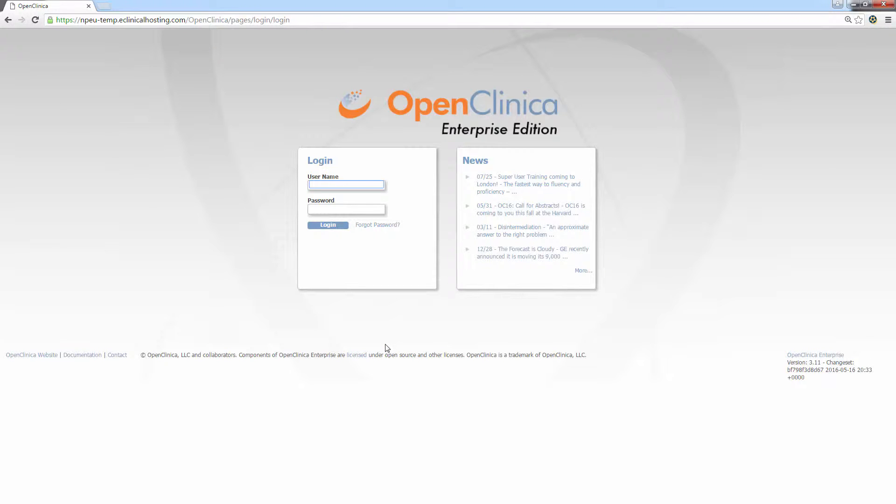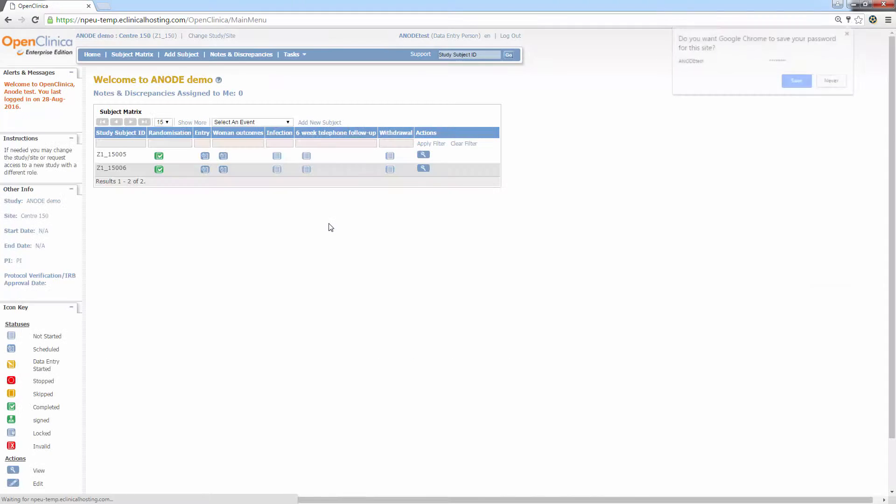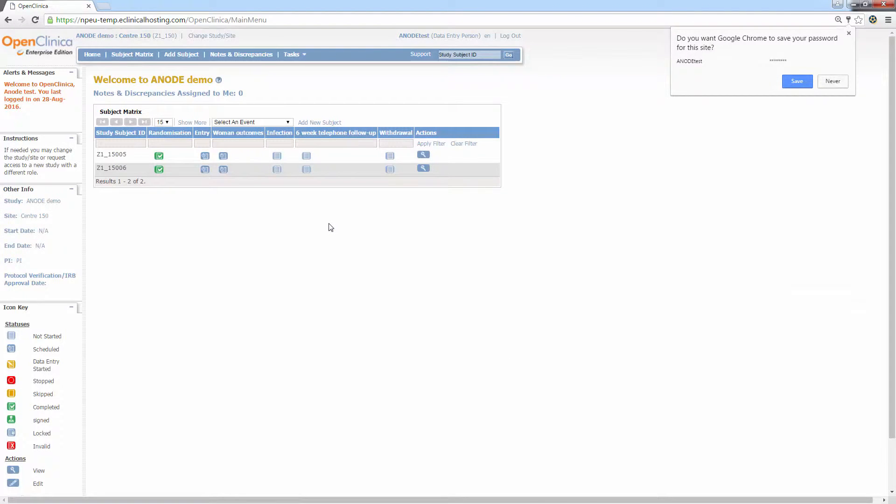First of all, you should log in and you'll find the login details for the training exercises in your training pack. After logging in successfully, you'll be greeted with the home page. On this page, you can see the following things. At the top, there is the name of the study as well as the name of the centre.